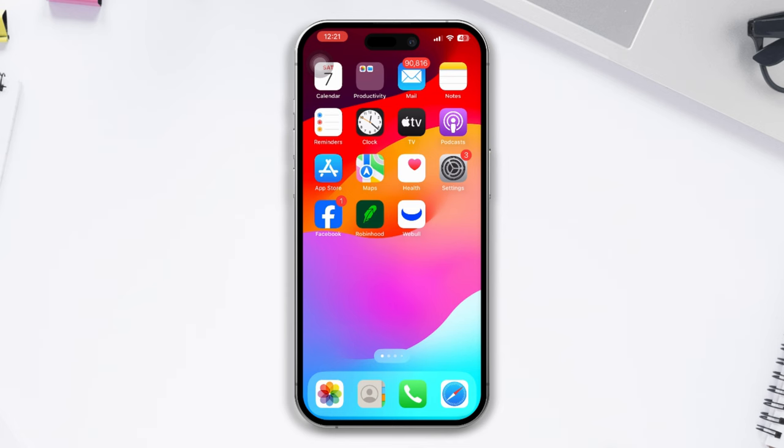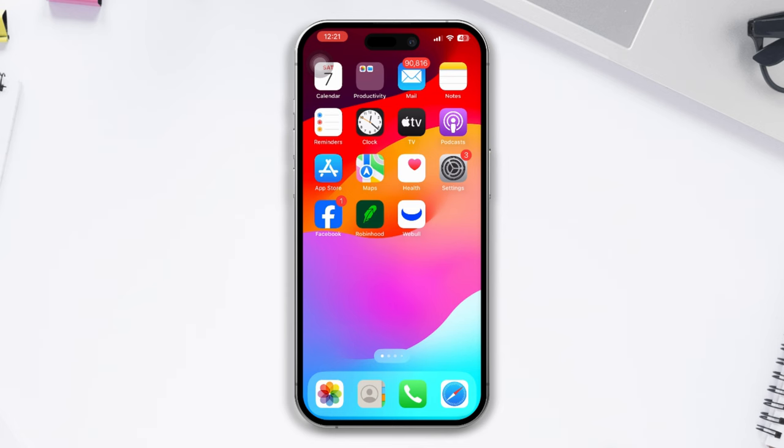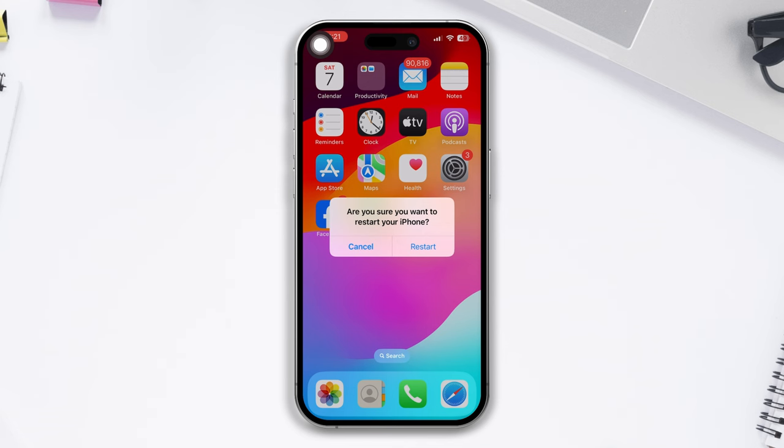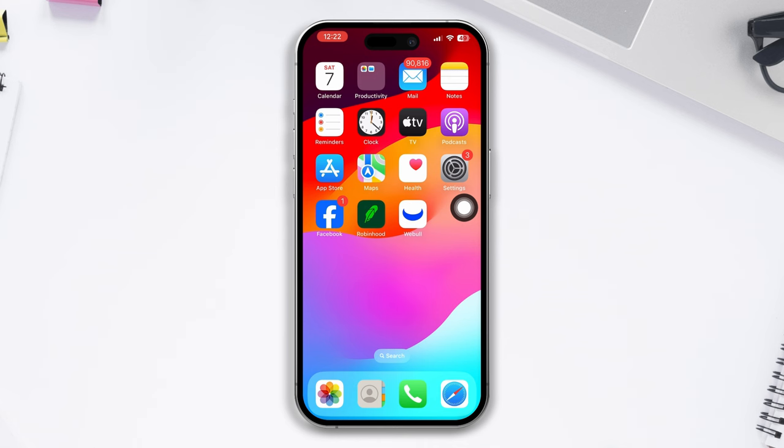Solution one: Try to restart your iPhone. This is a simple but often effective solution for many problems, including microphone issues. After restarting, check if your problem is fixed or not, and then try the next solution.